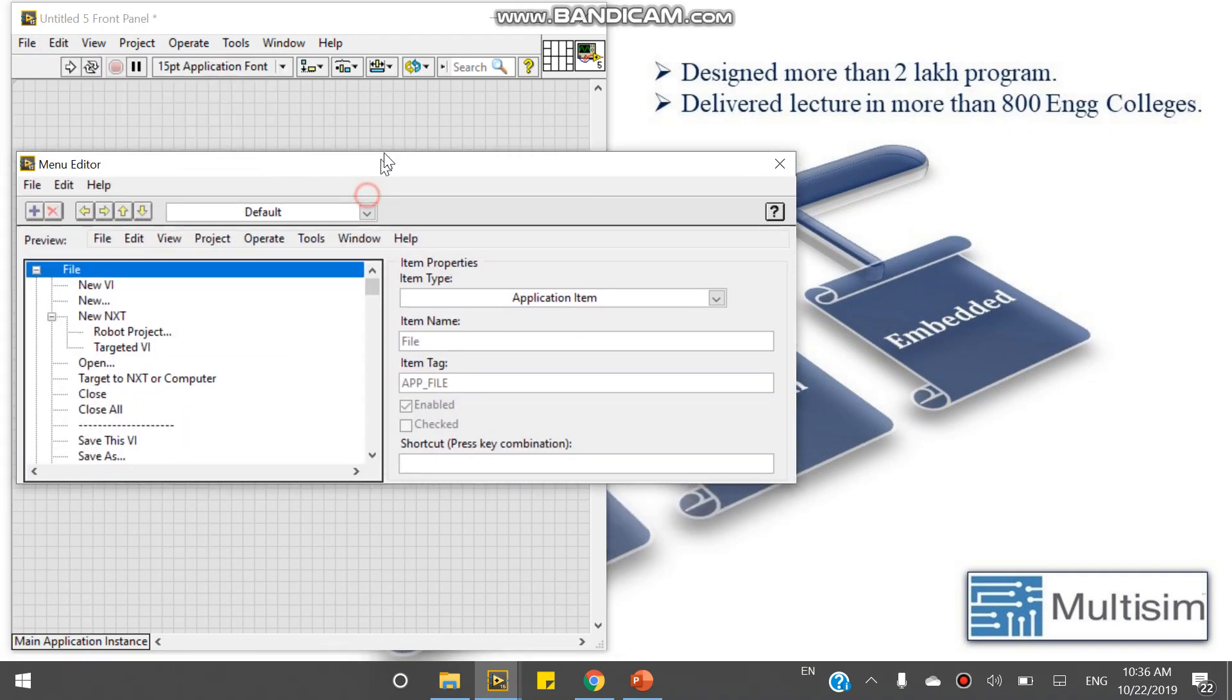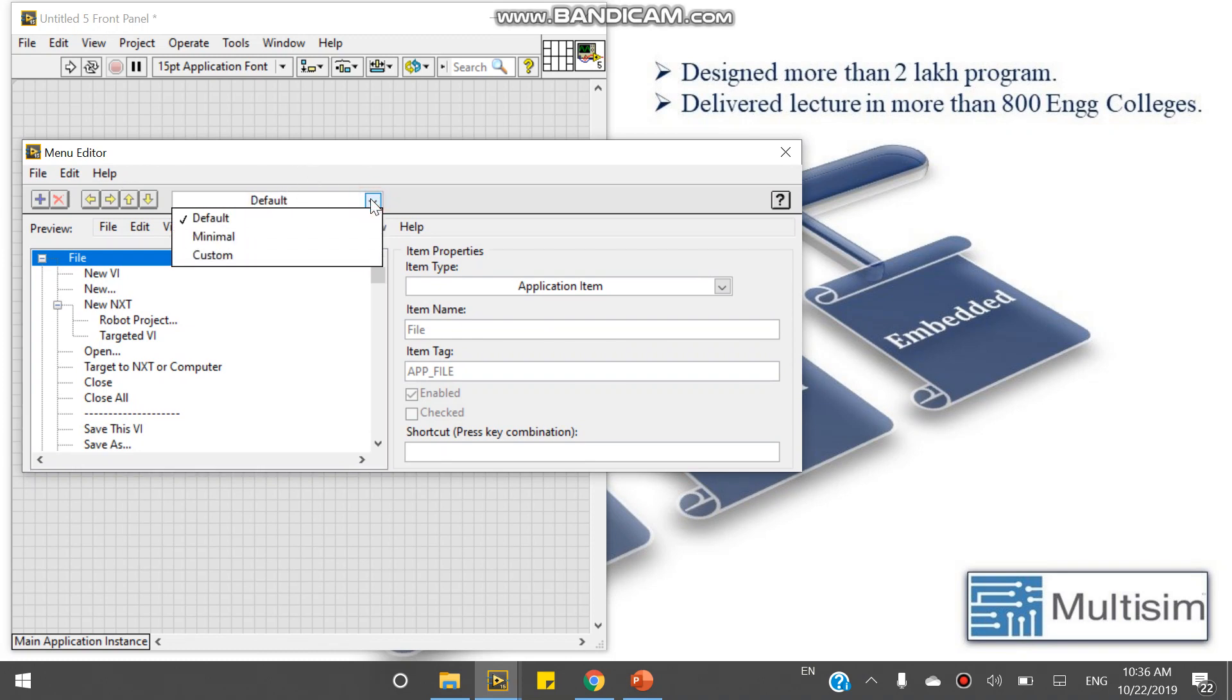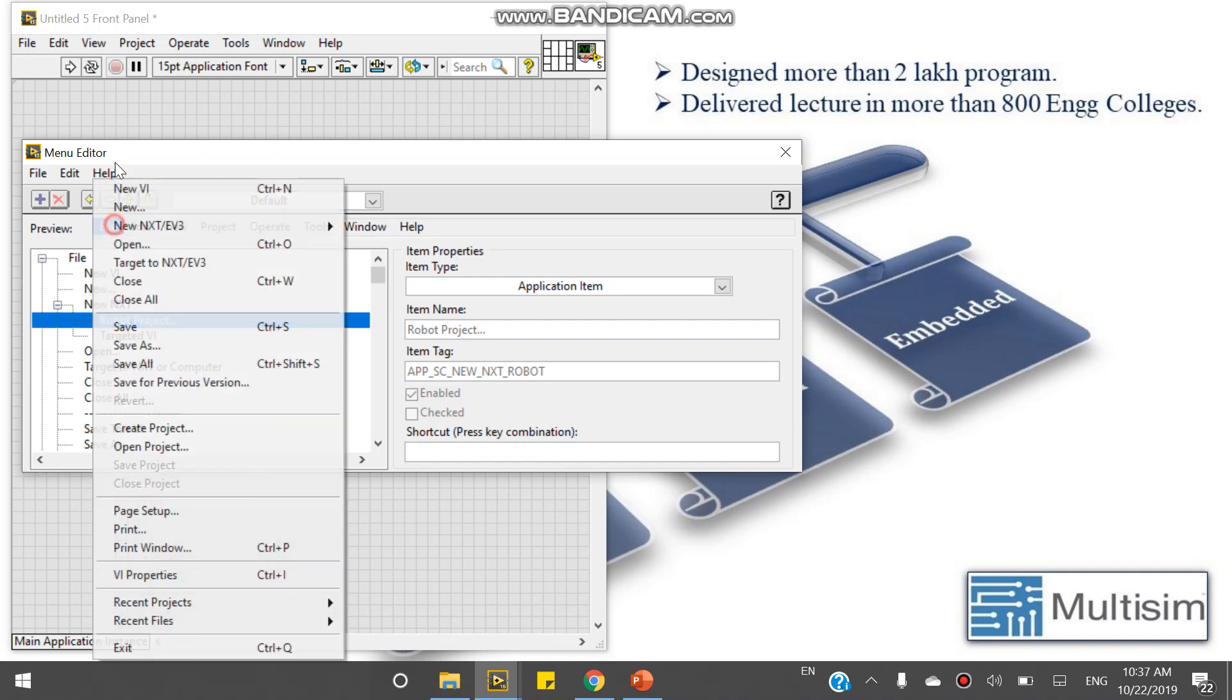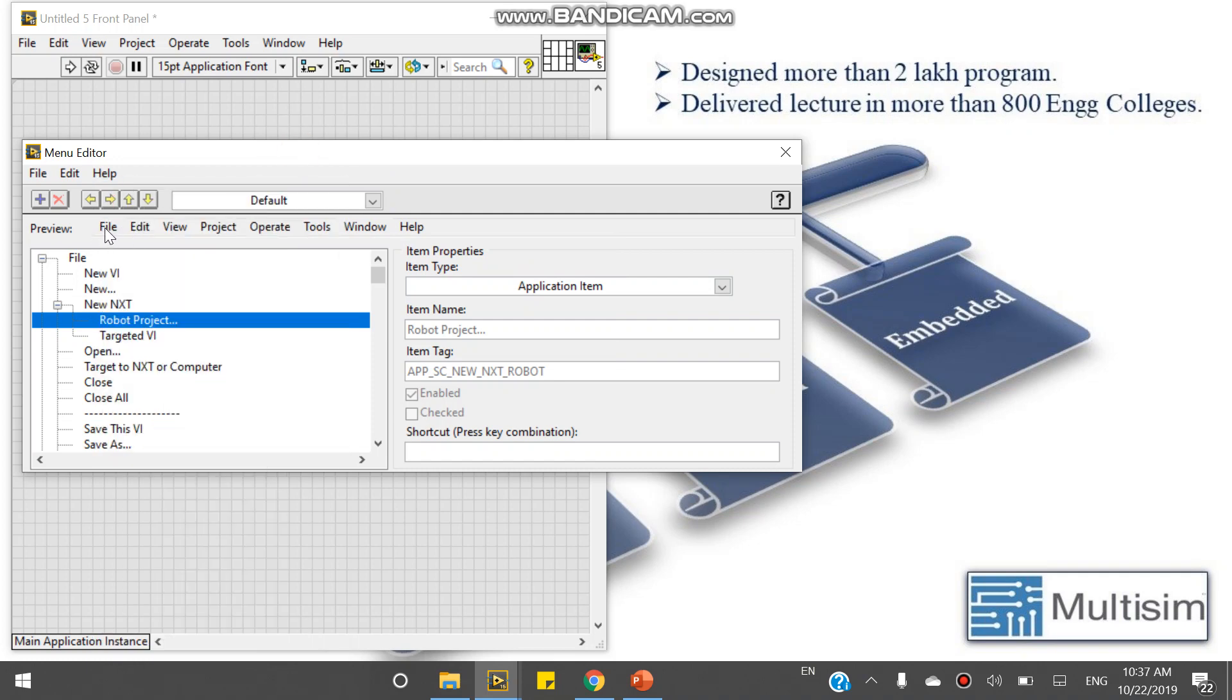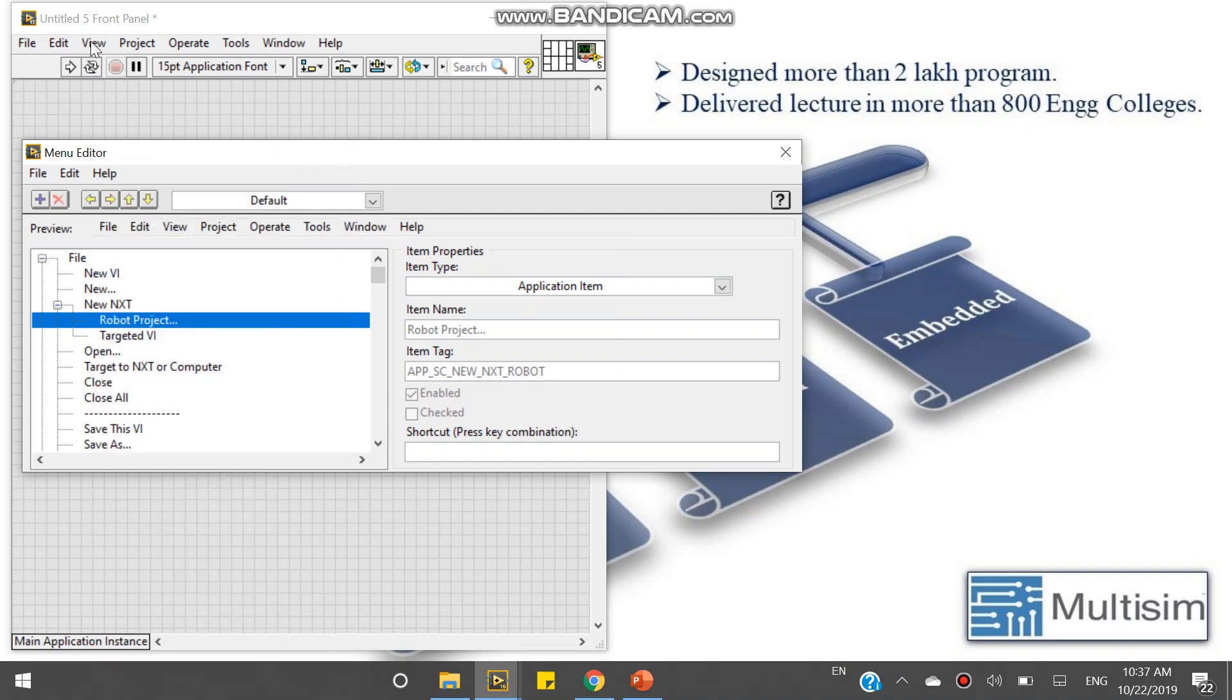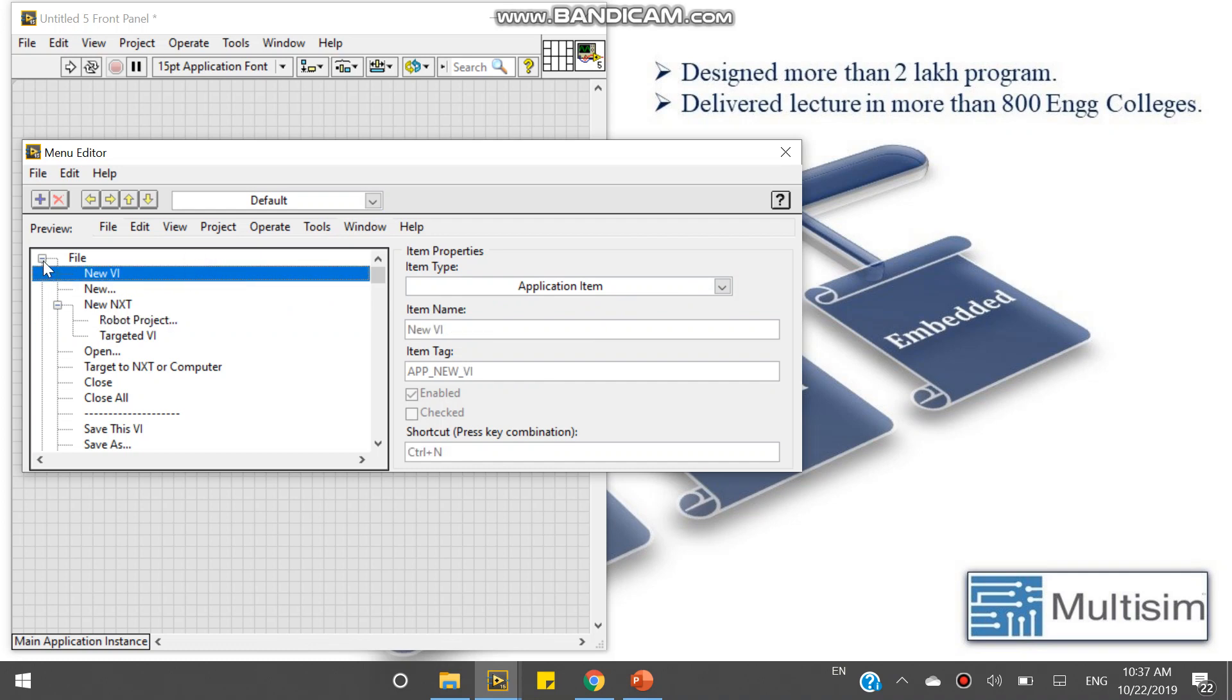This is the Menu Editor, Runtime Menu Editor. The condition is by default. There are three concepts: by default, minimum, and custom. So in this by default, there is file. This file is just like this file. This edit is just like this. The application item has other more items which are not visible right now, just because I had selected default here.